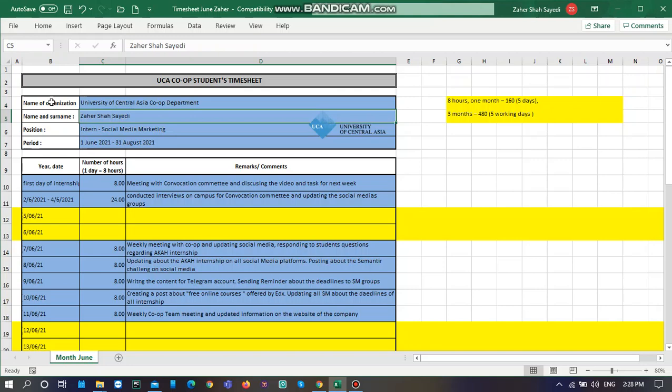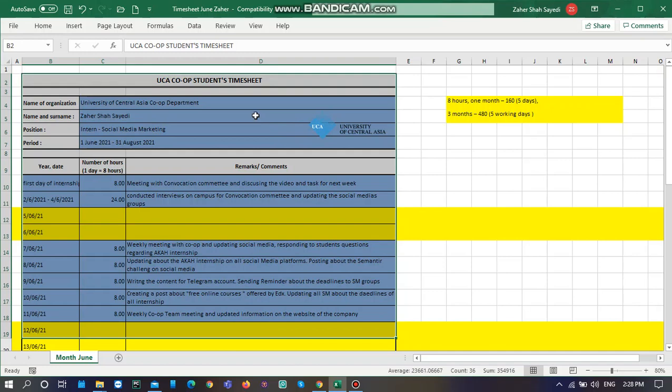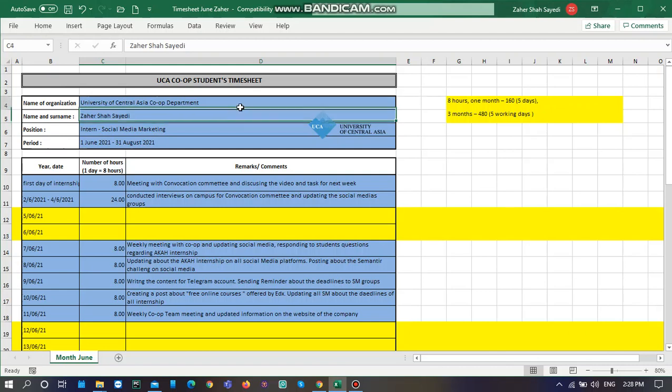First of all, this is how the timesheet looks like. You guys can find it from LMS page or from the Moodle page of UCA. There is a dashboard and you can find co-op department there and you can download all three documents from there.